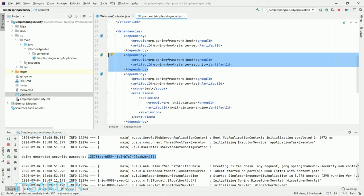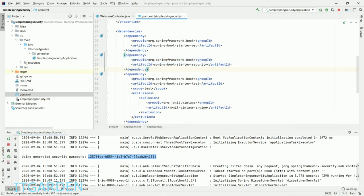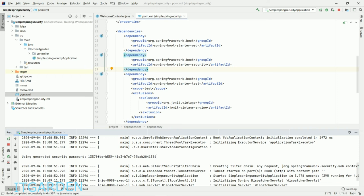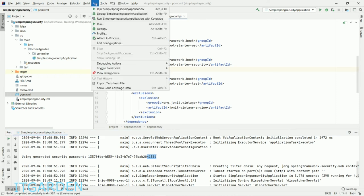So once you add this artifact, by default all your endpoints are protected. You cannot access the endpoint directly. You need to give username and password generated by Spring Boot. The default username is "user", and the password keeps changing each time when you start the server. This password is now 41386.